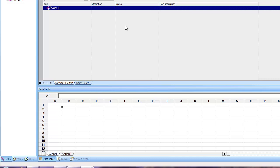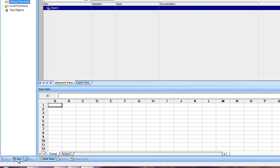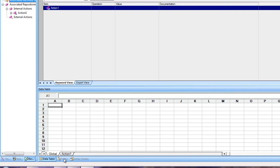Likewise, there are some other tabs like active screen, to-do, resource and available actions. Available actions in the left side pane which will show you the list of actions that are available to you. Also, you will find there is resource option to-do.